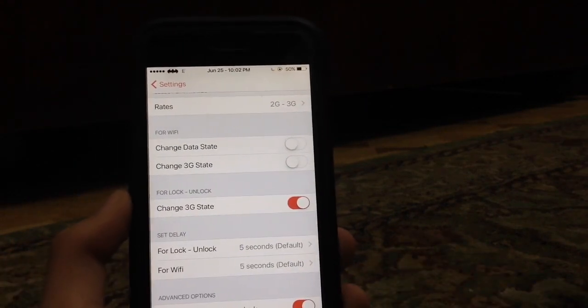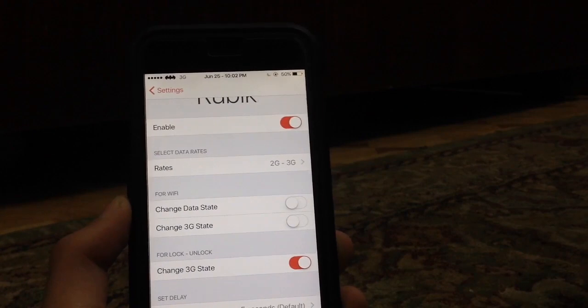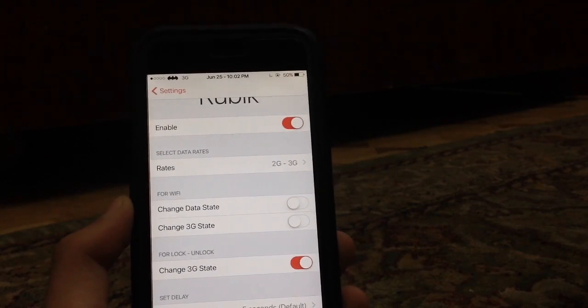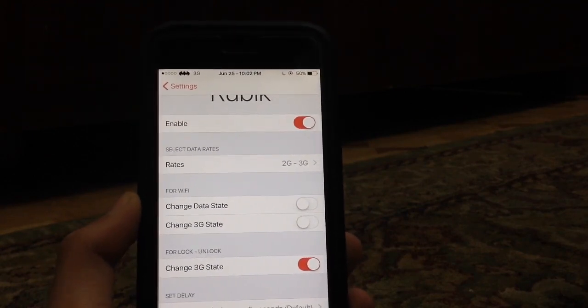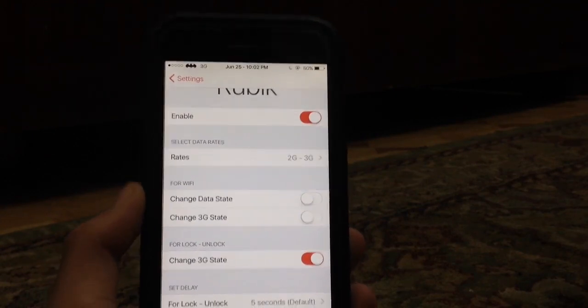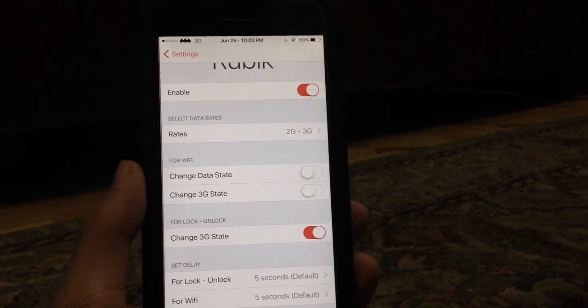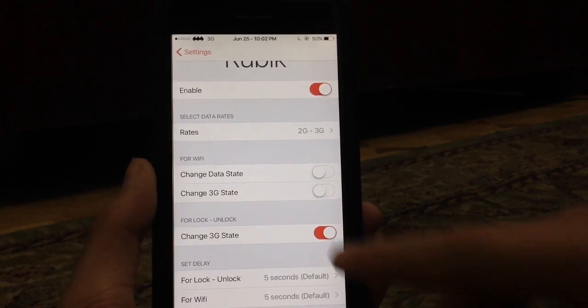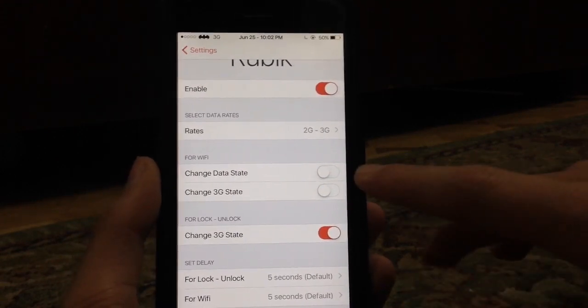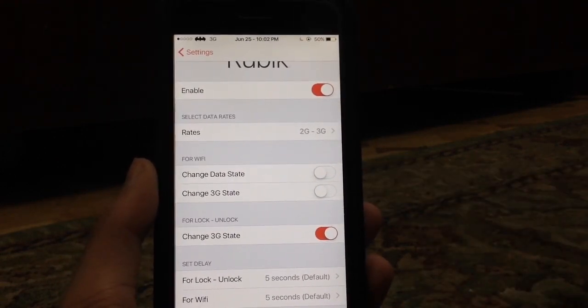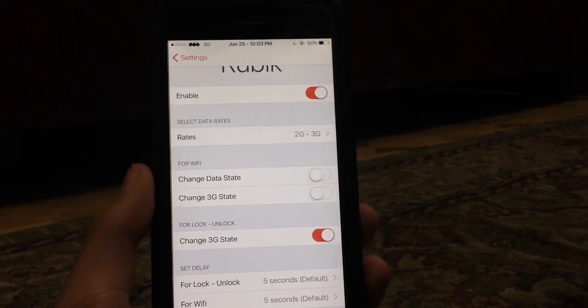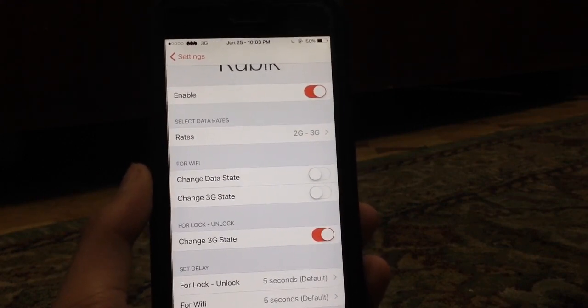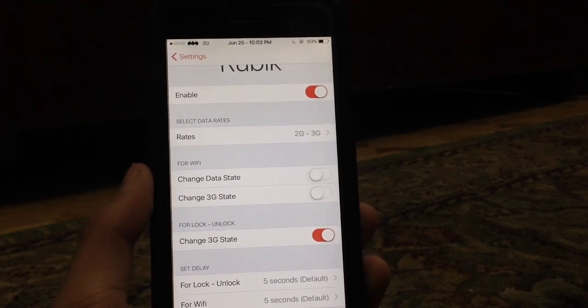You can also change that for the Wi-Fi state. Let's say you've got 3G enabled and then you enabled Wi-Fi. Now 3G is going to automatically disable itself if you select change 3G state or change data state, which will turn off cellular data. That's really nice. Rubik saves a lot of battery and it's a really nice tweak.